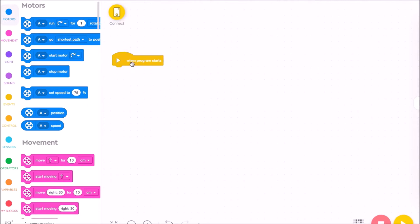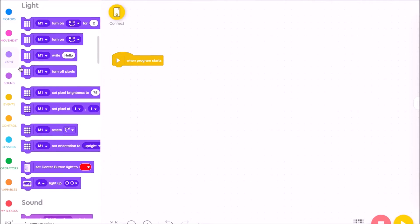What we're going to do first is under this block — when the program starts, when you activate your code — we want something to happen right away. In this case, we're going to add a purple light block, and we're going to use it to write a word. We're going to write the word "left" to indicate to press the left button to begin the game. The game will not start until the player presses the left button, which allows you to sync up your Lego Spike Prime build with your competitor so the timer happens at the same time.